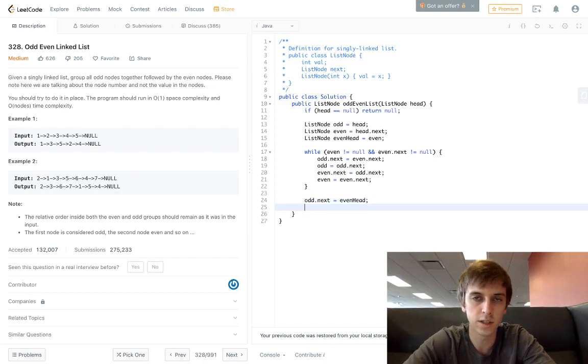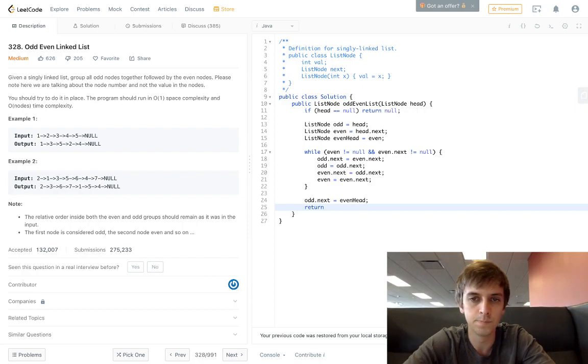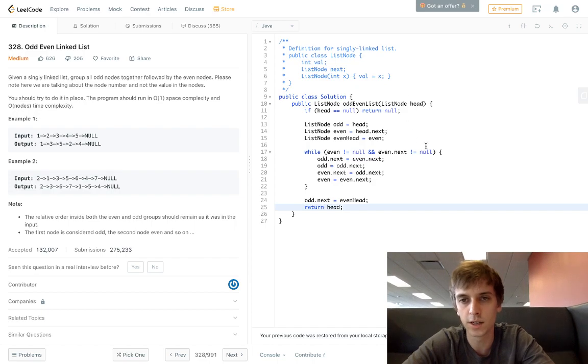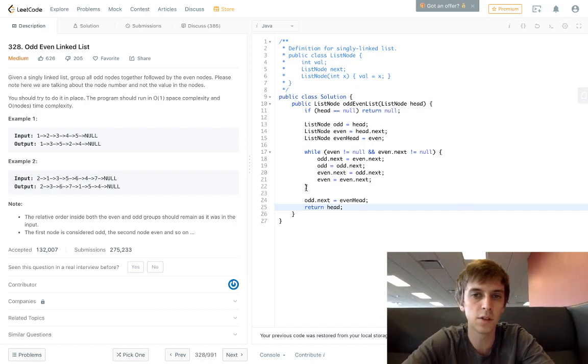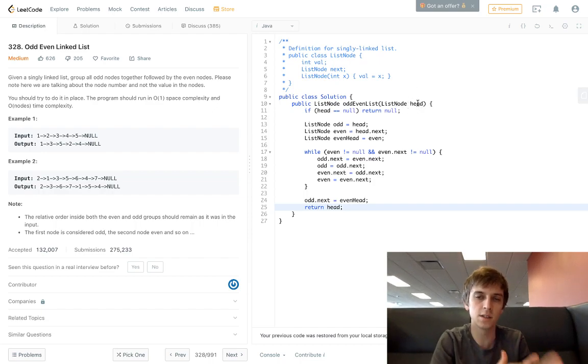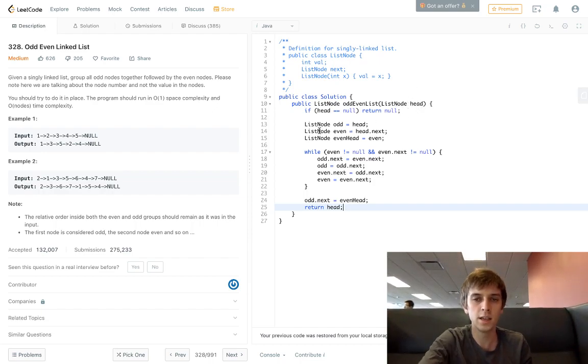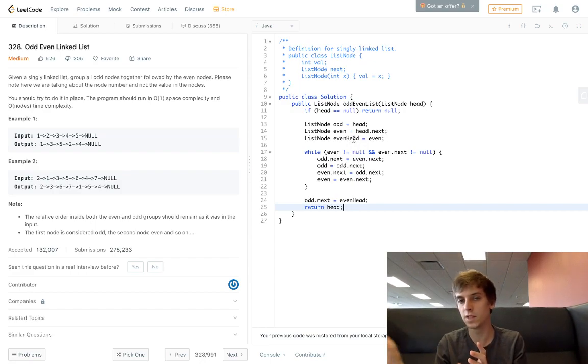It's a little tricky with the wording - hope you guys are understanding. And then you just return head because that's still at the beginning of the odd list. So head by the end of this - the initial head pointer stays the initial head pointer. EvenHead is the pointer for the beginning of the even list.